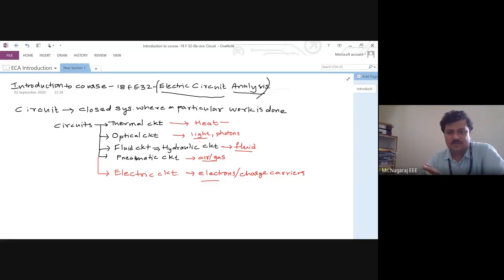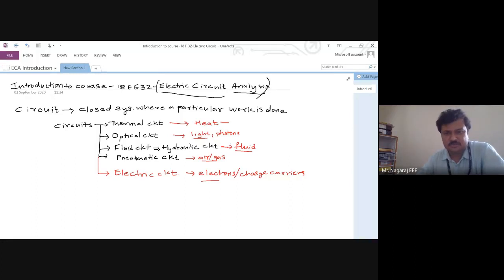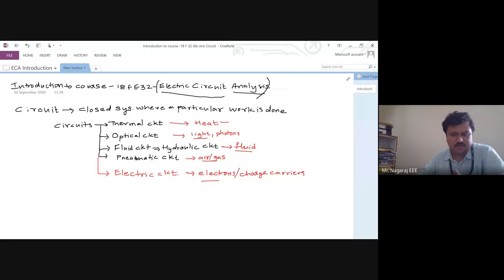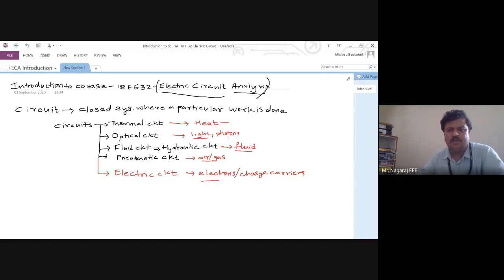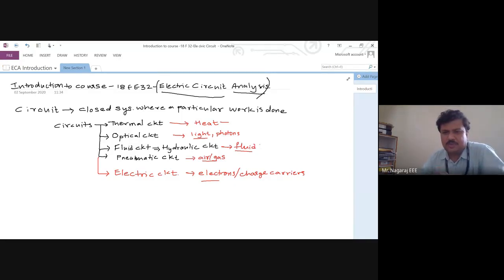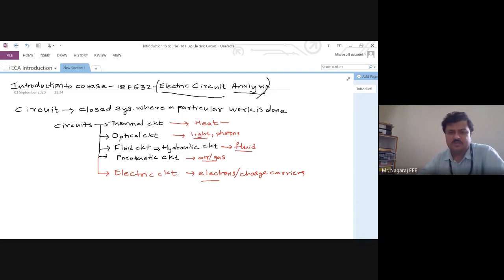In a thermal circuit, heat is flowing — one body is heating up, one body is emitting heat. In an optical circuit, light is flowing. Today all of us use mobile phones and the signals come through optical fiber communication. There are optical fibers laid for communication purposes, so information today is in optical form. Fluid circuit: a hydraulic crane — a small lever in that cabin is moving a large amount of soil.